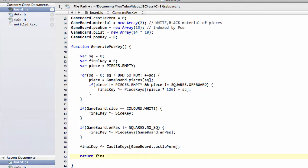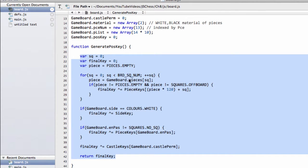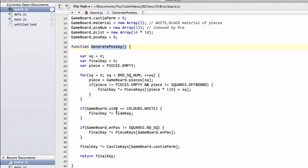And that's all there is to it. So that's our function written, which will generate our hash key. And what we can then do when it comes to actually making a move in the position, so when a piece is captured or moves, we don't need to generate this position key new each time. You've seen from the last video, we can actually just hash out and in pieces or side to move or anything, and the key remains consistent throughout.